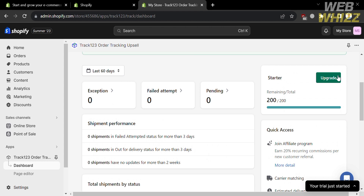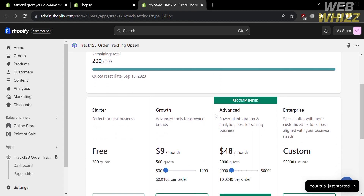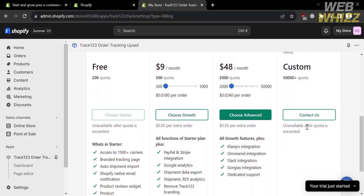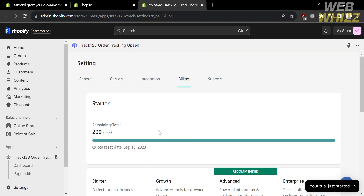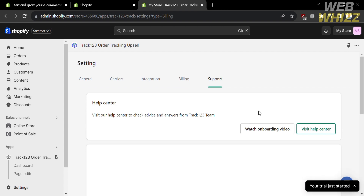If you want to upgrade your account, proceed by clicking the Upgrade button. It will show you the available plans with their prices: Starter, which is free; Growth, at $9 per month; and Advanced, at $48 per month. Below each plan it will show you the corresponding benefits and features included.